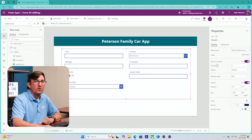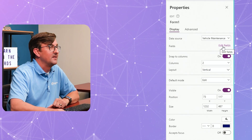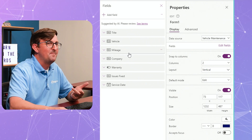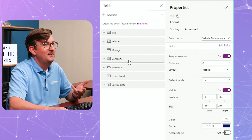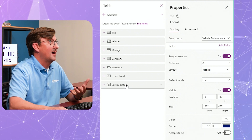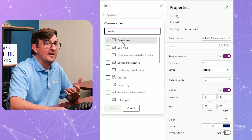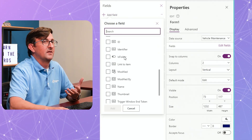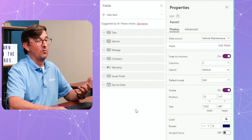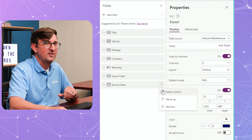Power Apps chose the fields to put in for me based on the data source. But what if I'm not happy with those fields — I want to remove one or add fields to my form? Over here on the right-hand side, I click on 'Edit Fields' underneath the data source drop-down. I can see I've got title, vehicle, mileage, company, warranty, issues fixed, and service date — everything I wanted. If I wanted to add another field, I'd come up to 'Add Field' and choose a column. If a field was added that I don't want, I hit the three dots and click remove.